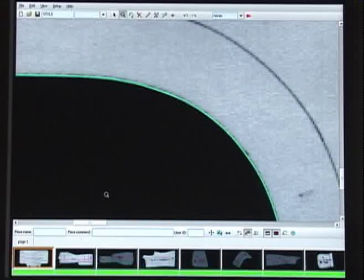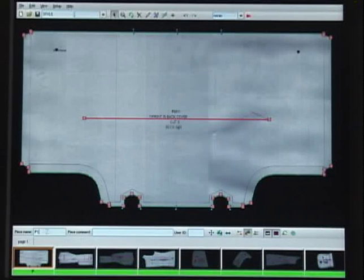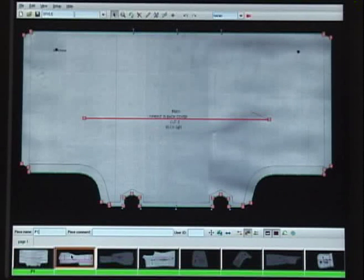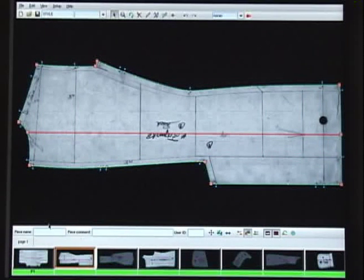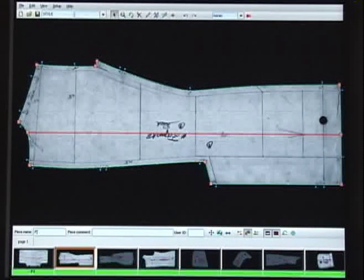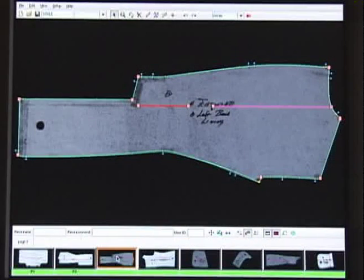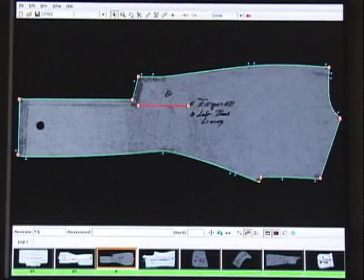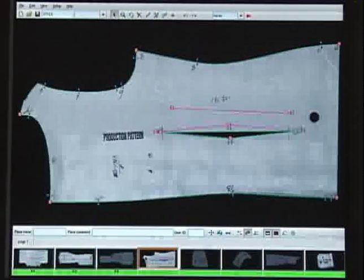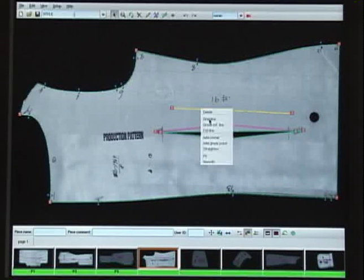The N-Scan automatically recognizes boundary lines, notches and internal lines, while intelligently ignoring extra markings. If required, changes could be made using the N-Scan's powerful editing tools.